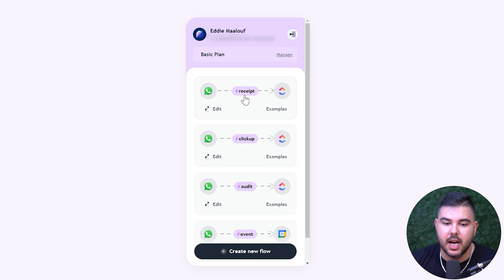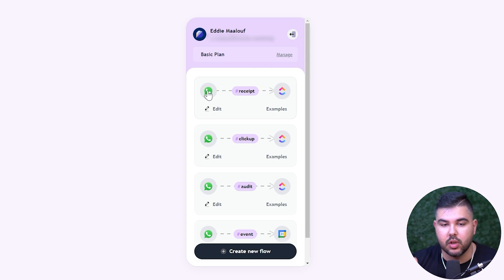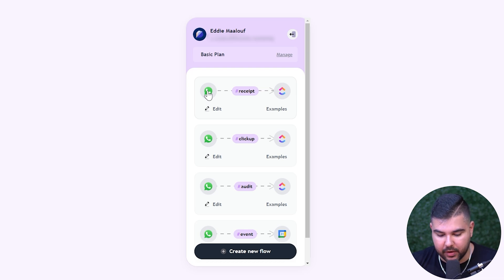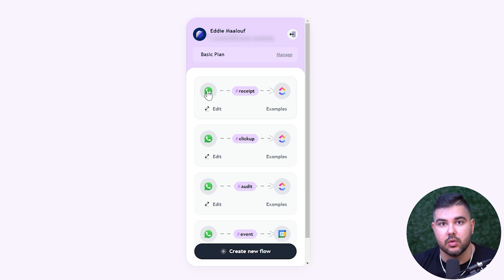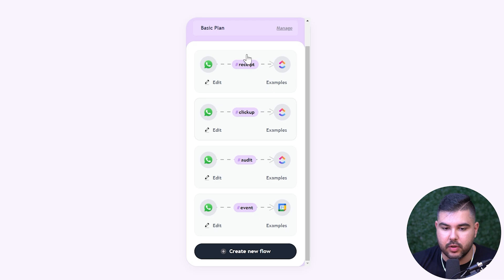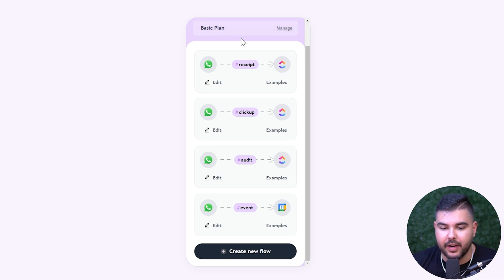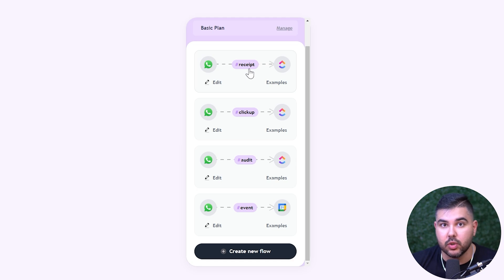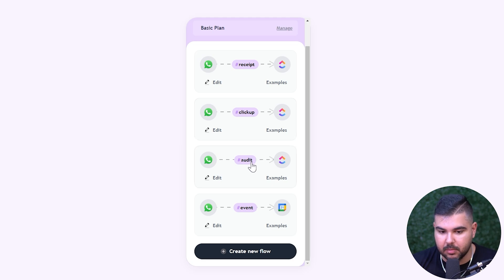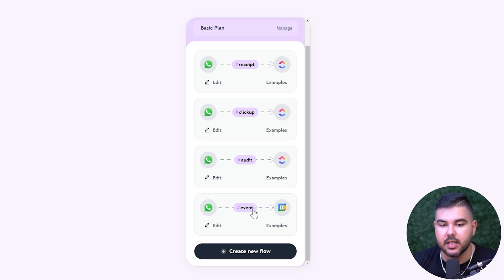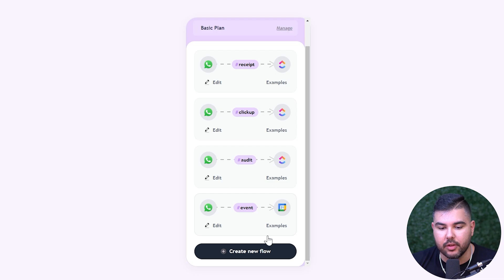Basically how this software works is you can connect from software to software. I use WhatsApp as my primary. I have a chat with hints itself on WhatsApp where I basically tell it what to do — hints is now basically my full-time assistant. You can see all the different hashtags I've assigned. For example, hashtag receipt will do a certain action, hashtag ClickUp will do a totally different action, hashtag audit will do something else, hashtag event will do something else.